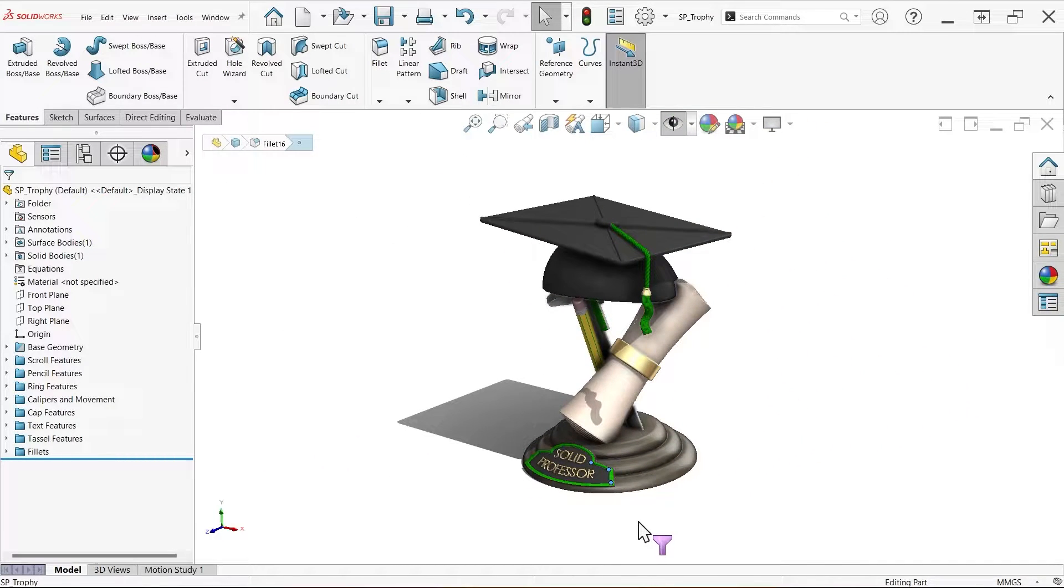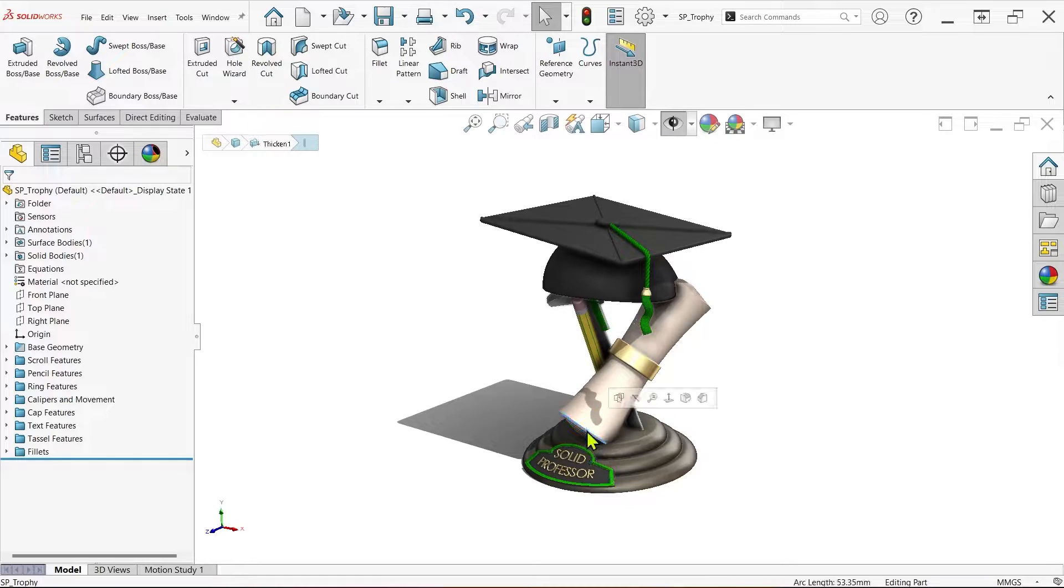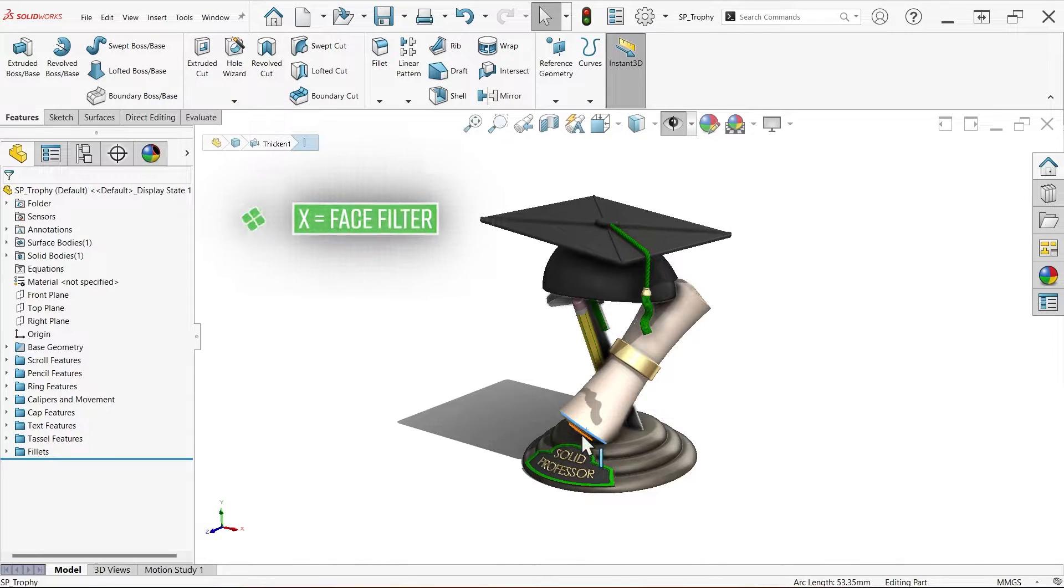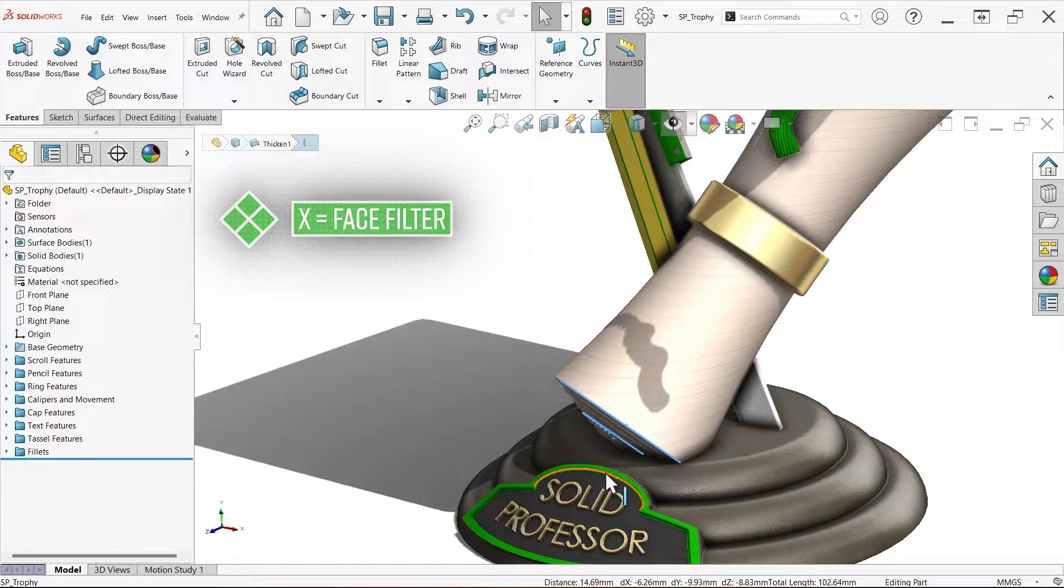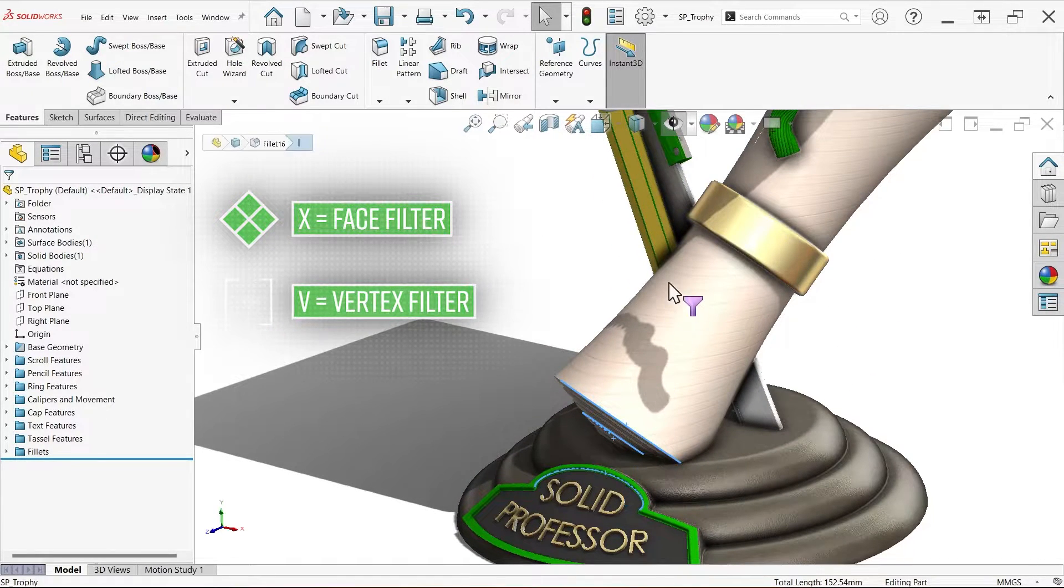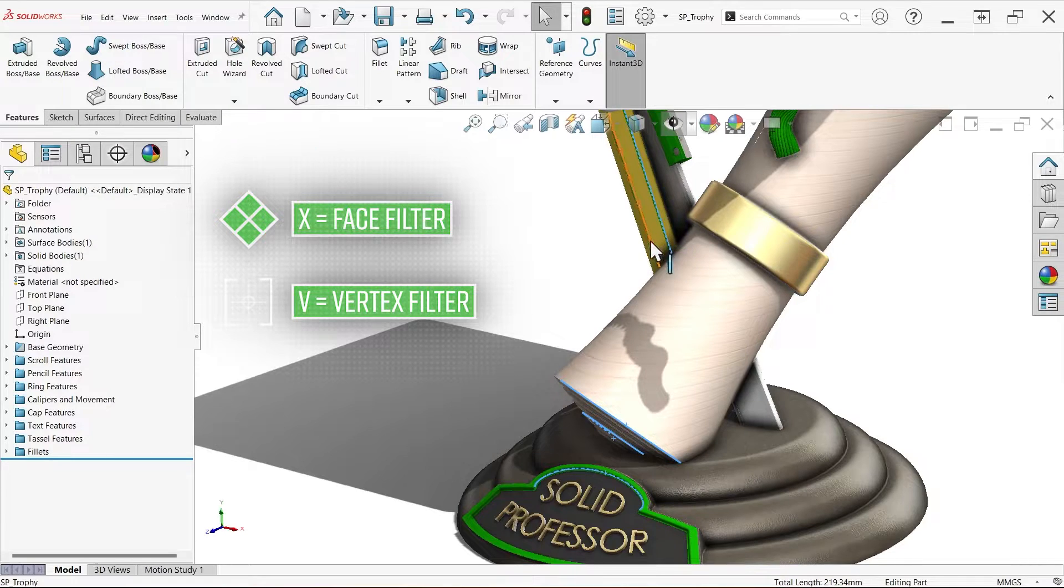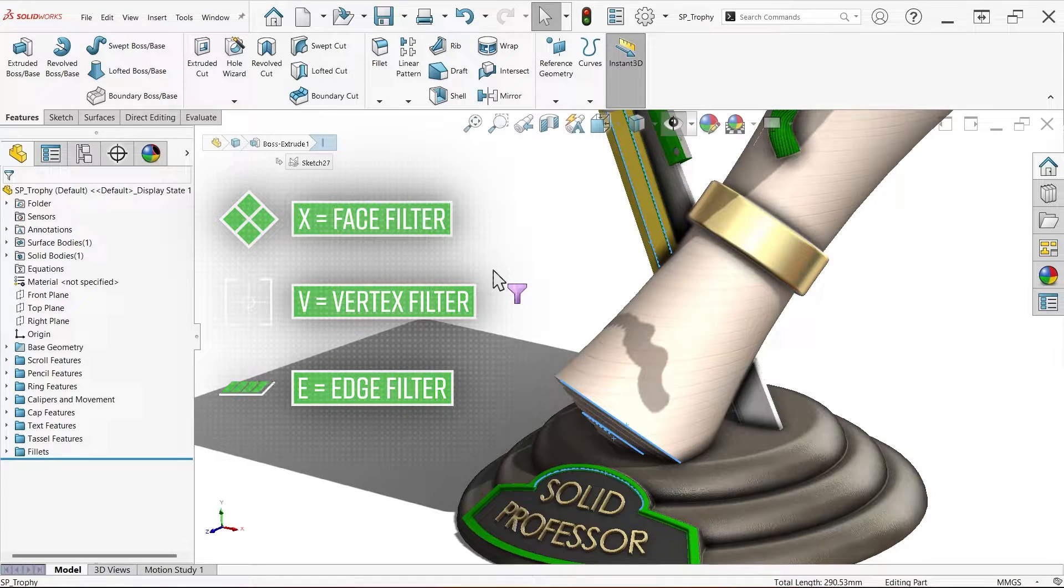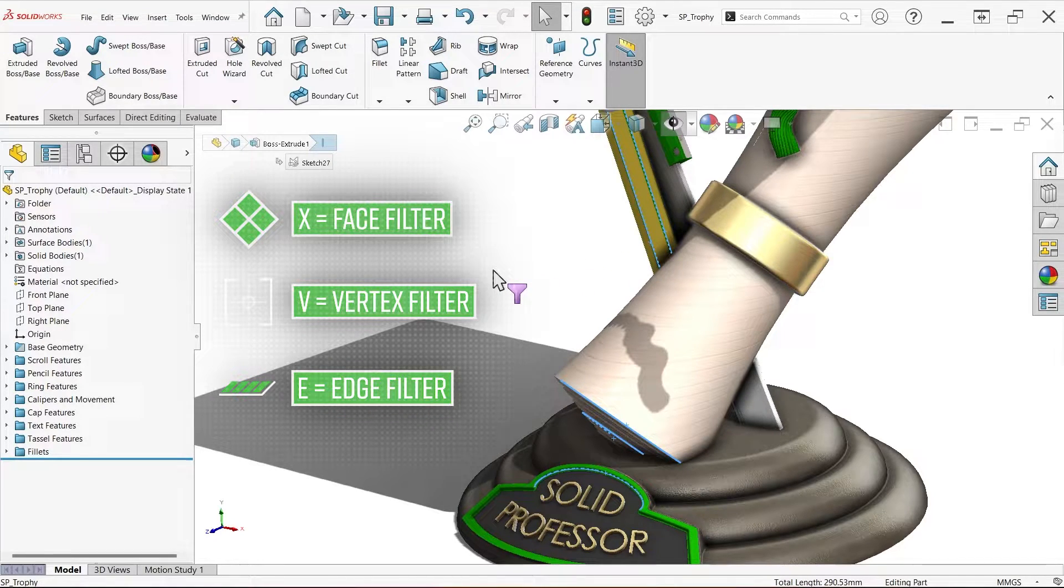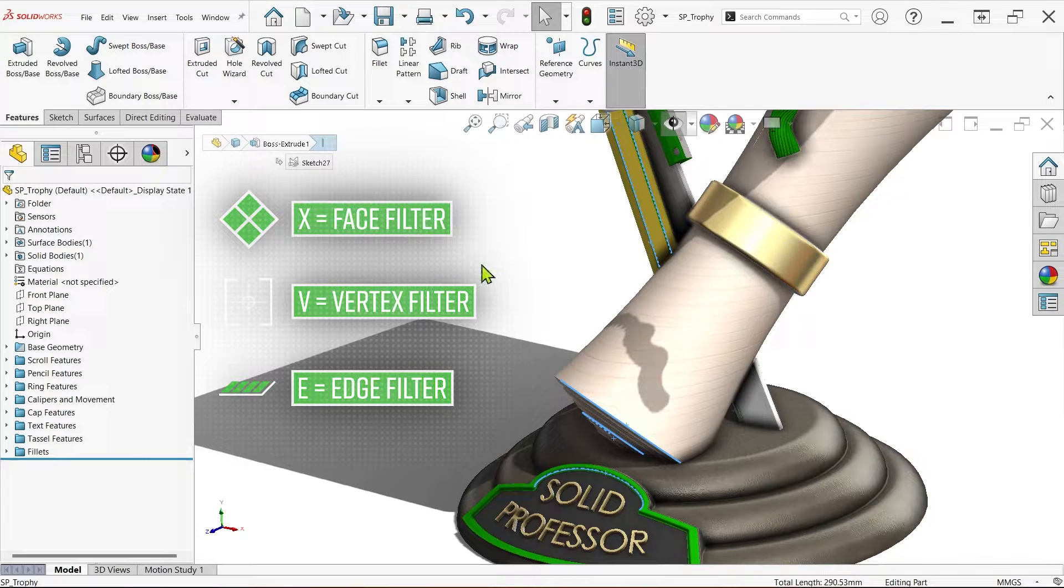Unfortunately, those aren't the only shortcuts in that area. By default, the X key enables the Face filter, V enables the Vertex filter, and E enables the Edge filter, and all these are remarkably easy to hit on accident.